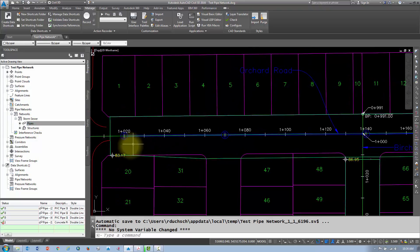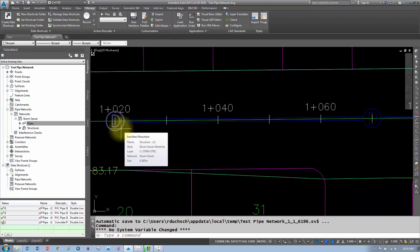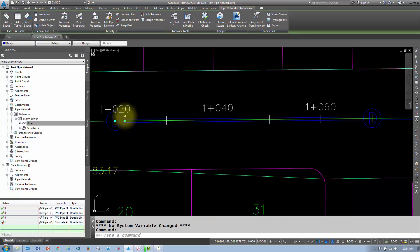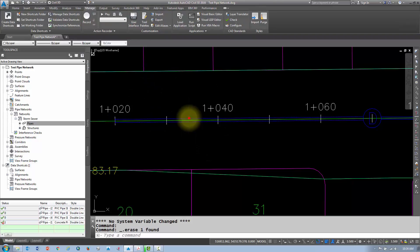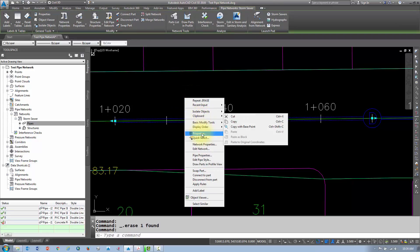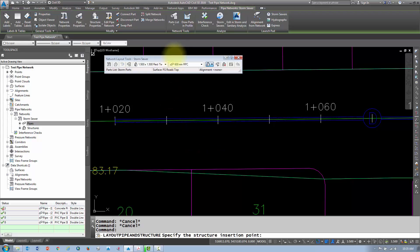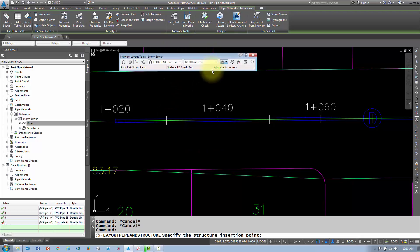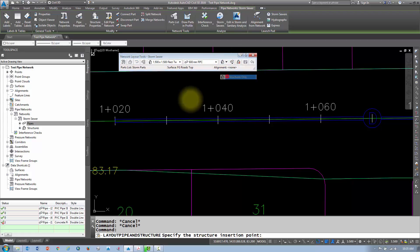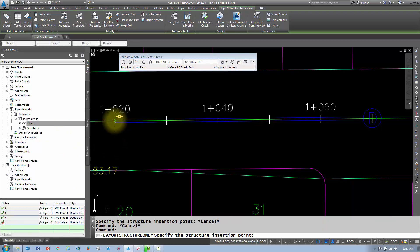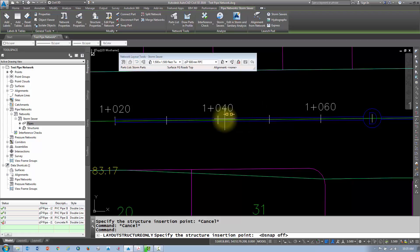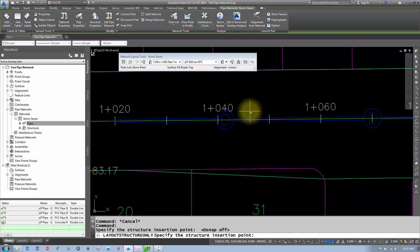A little bit about editing these pipes. If I wanted to move or delete a structure, I can just select any object and delete it and it'll be gone. If you want to edit the entire network, it's sometimes easier to select any object on that pipe network and then go into Edit Network. From there, I can add in certain objects. So if I wanted to place a structure at the end of that pipe, I could come here and go Structures Only, then select that particular pipe end. If I move my cursor to the end of that pipe, it shows me that little orange icon representing the end of the pipe. If I move it somewhere in between, it will break the pipe out and place a structure in between.